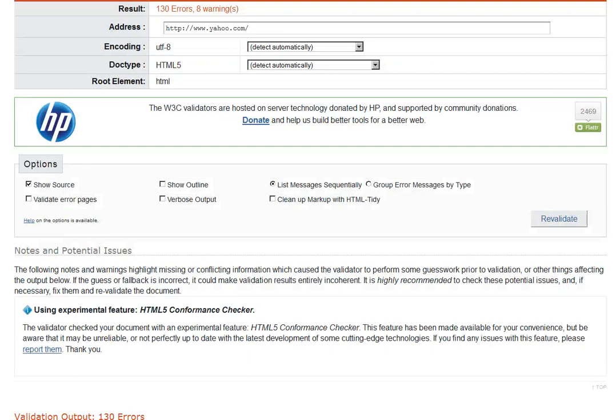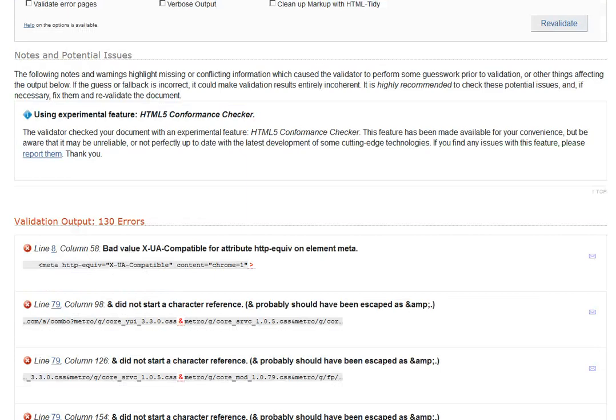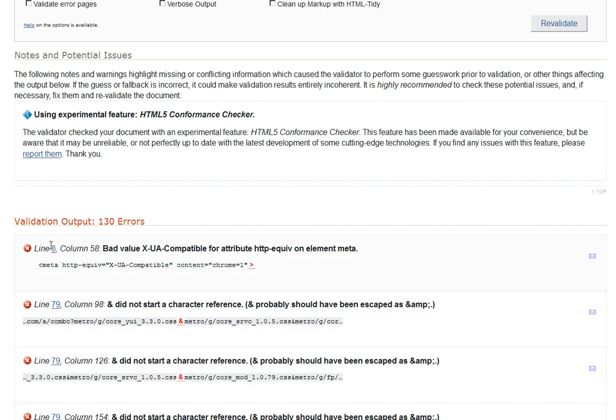The great thing about this is it actually tells you what's wrong with your site. This tells you there's something wrong in the header elements, usually at line 8.